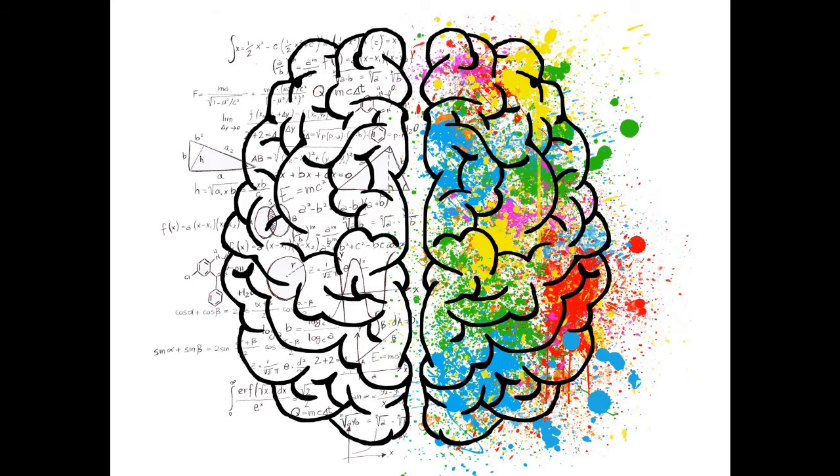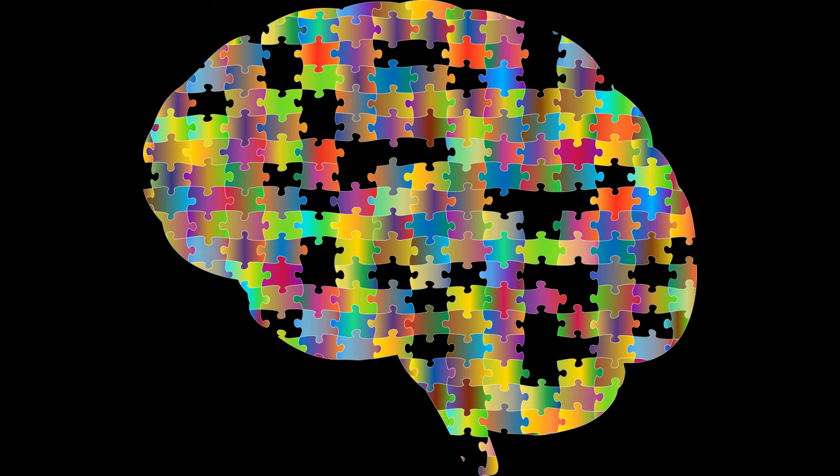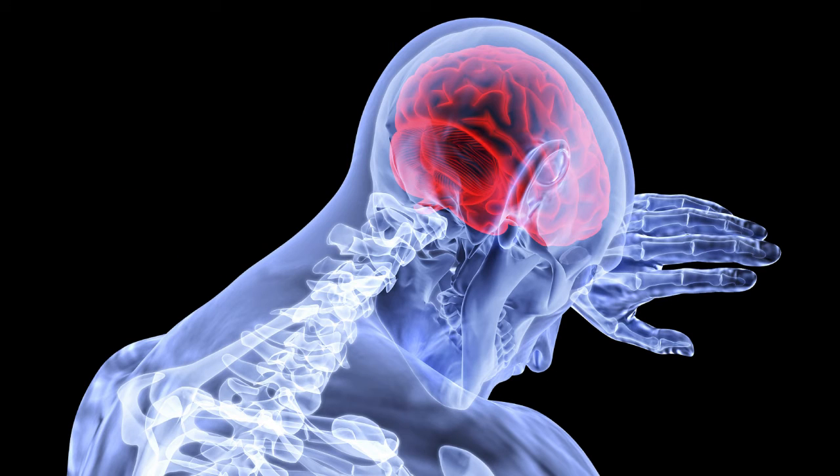It has been misattributed to many people, including Albert Einstein, that we only use 10% of our brains. This myth originated in the 1890s by the father of American psychology, William James. He said most of us do not meet our mental potential, and this misunderstanding stuck for a long time.